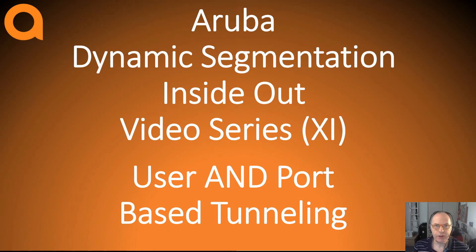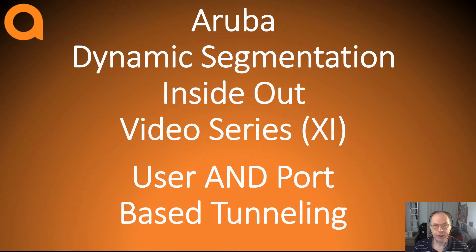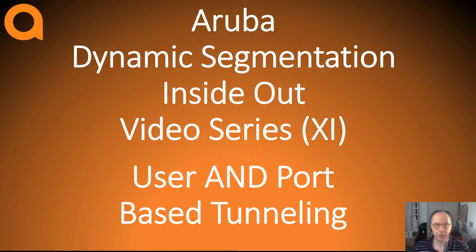Before I dive into the configuration, which is very straightforward, let me explain how the pseudo port based tunneling functionality works with user based tunneling.